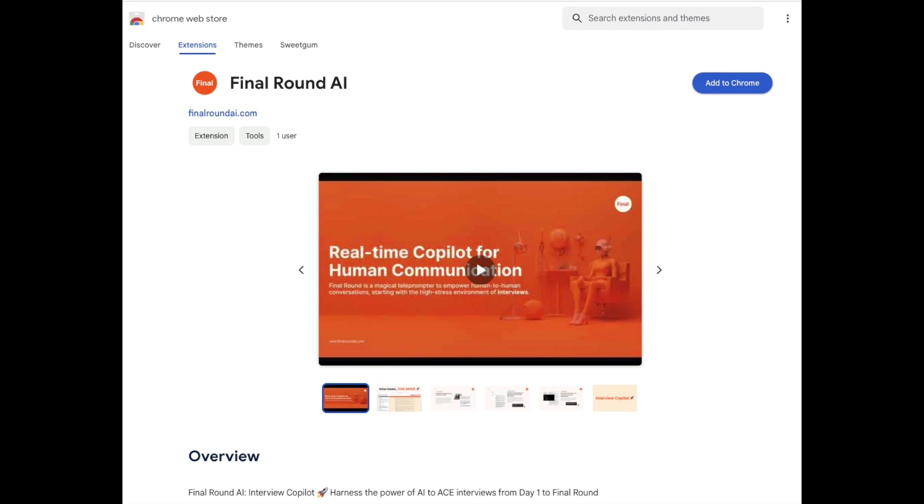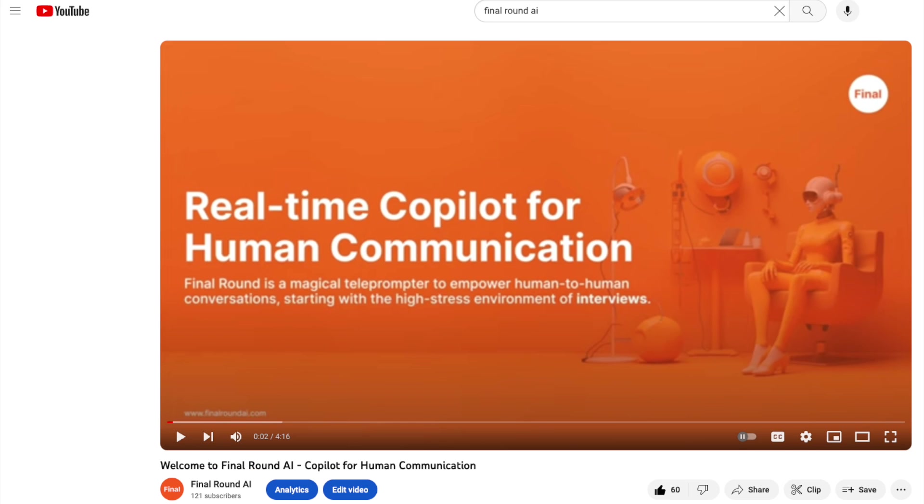In this tutorial, we will focus on the new Final Round AI Chrome extension and its use in coding interviews. The extension needs to be used in conjunction with Final Round AI's Interview Copilot. If you are new to Interview Copilot and Final Round AI, please refer to our tutorial on Interview Copilot.